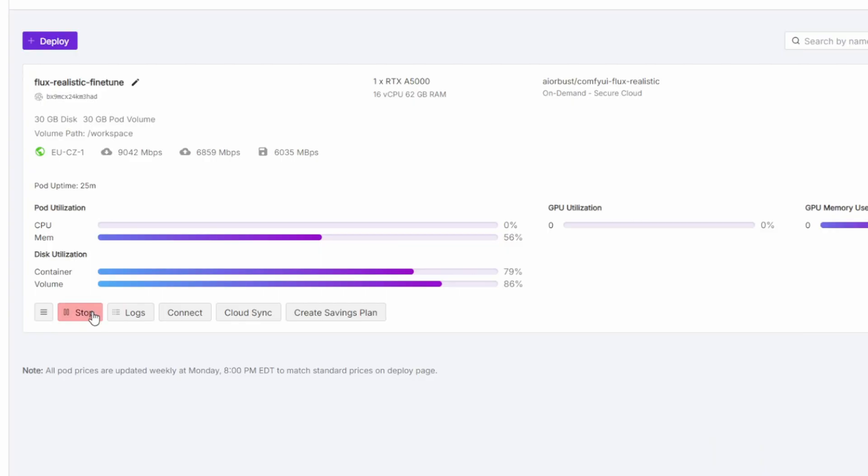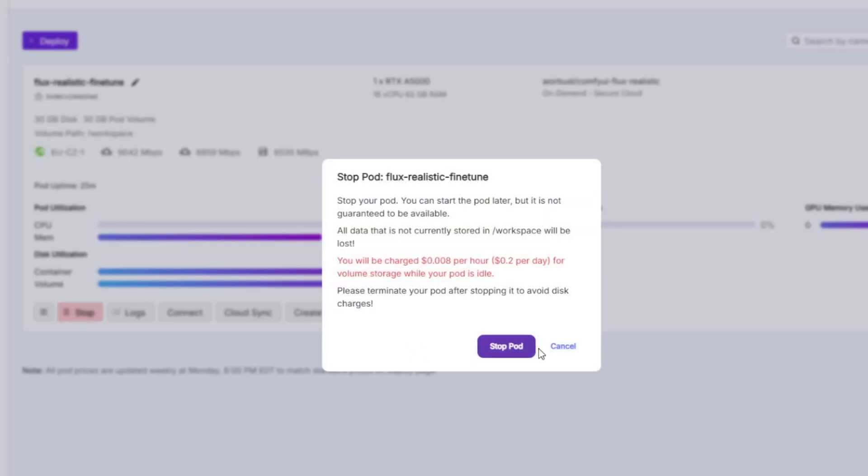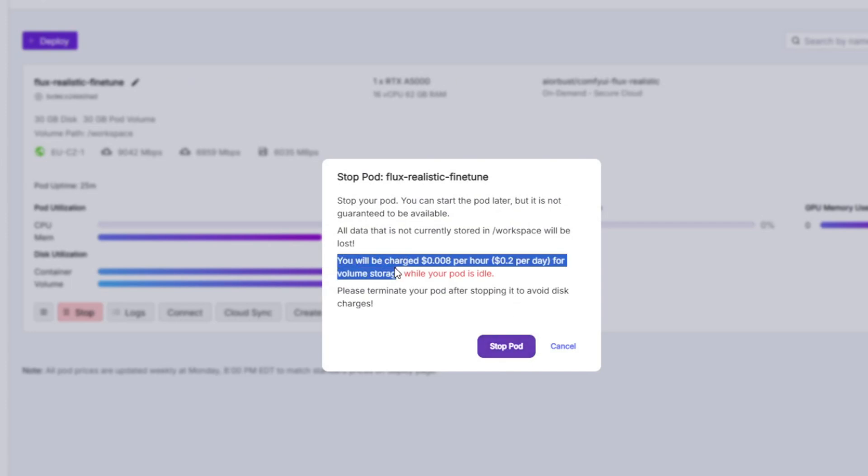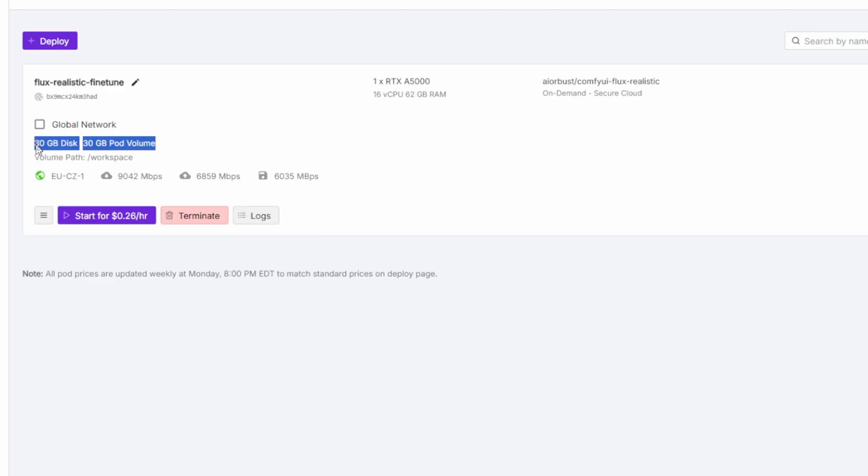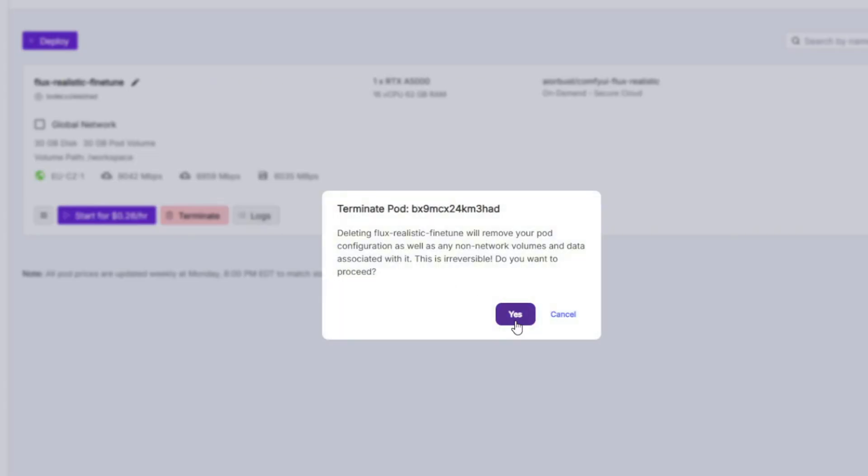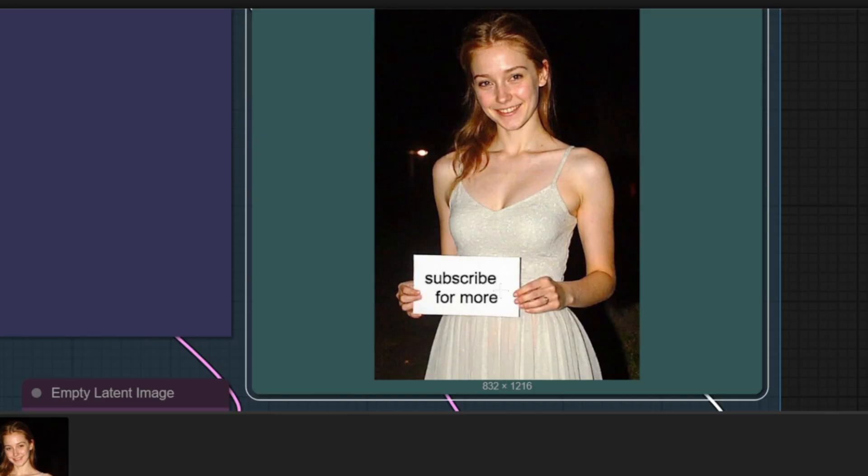One thing to make sure after you're done generating the images you want to stop the pod and terminate it so that you don't get the ongoing charges. If you stop the pod you'll only get the charges on the storage fees which is not that much but you do want to make sure that you stop the pod so that you don't use the gpus continuously. If you terminate the pod all the storages will disappear like your output images so if you do want to keep the images and you want to maintain the container you'll have to pay the fee of about 20 cents per day which is not that much.